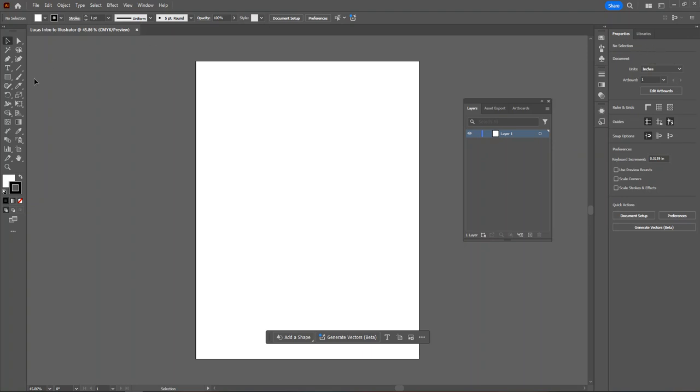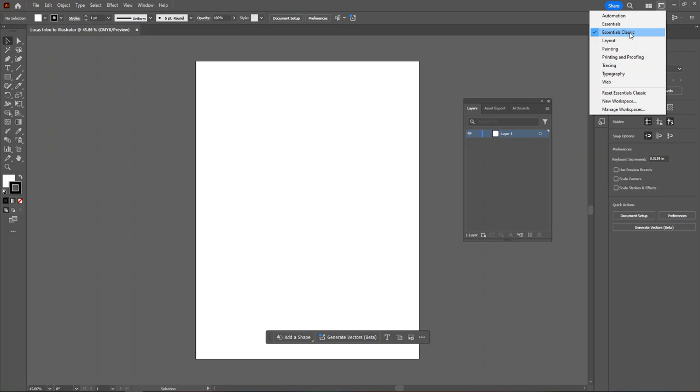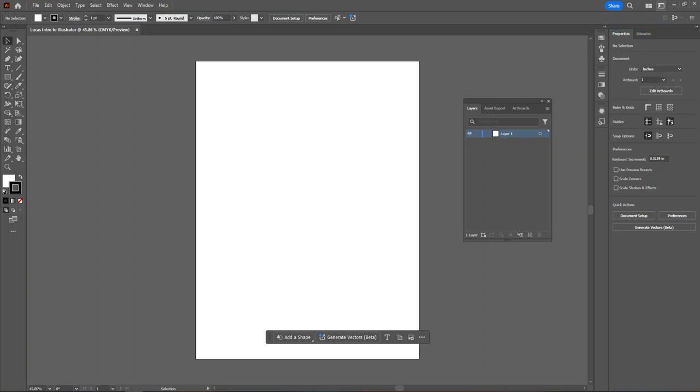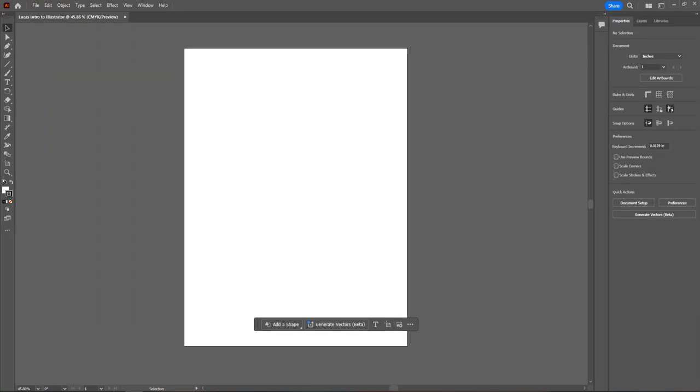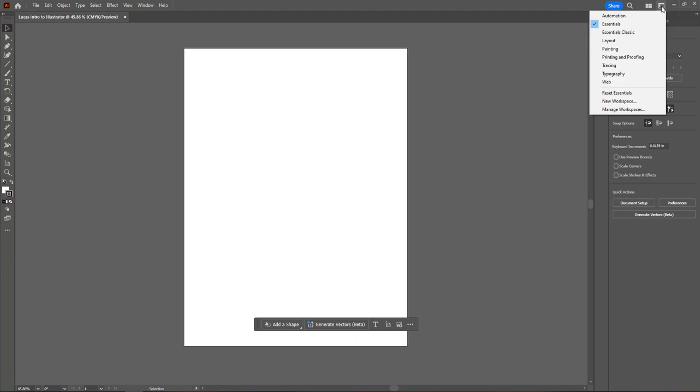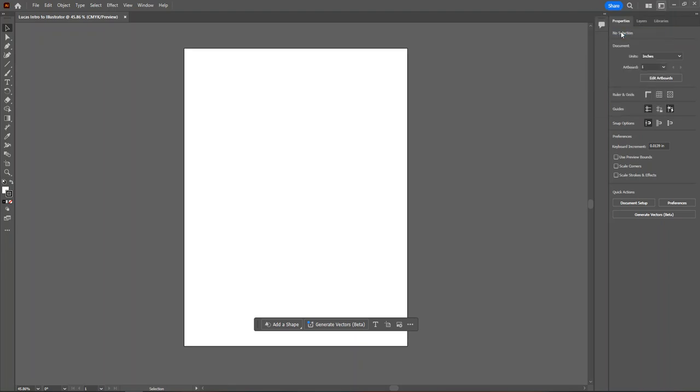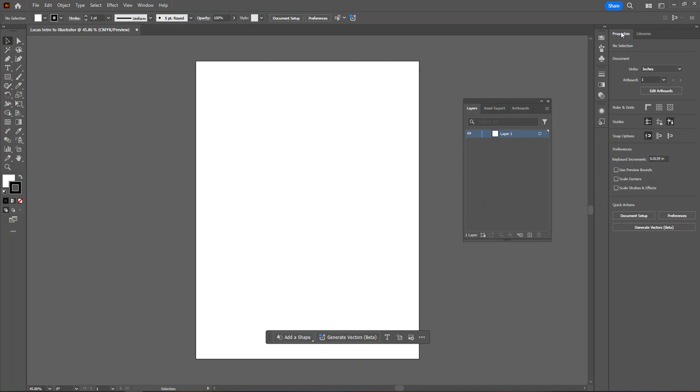If your screen does not match mine and instead looks like this, you'll want to click on the workspace setup. Toward the top of the screen, right next to the minimize button, you'll see a little button that says switch workspace. Click here and make sure essentials classic is selected. This will give you a larger toolbar with more options that is easier to see, and it also allows us to see more of our properties on the right.